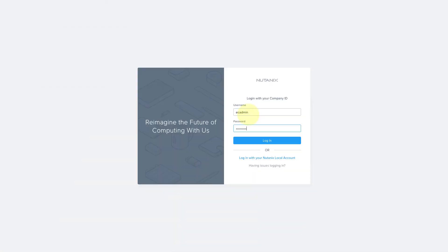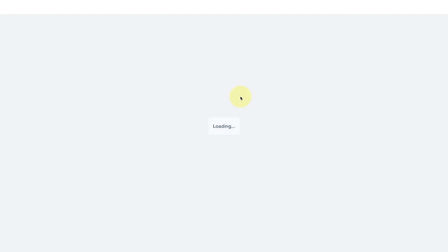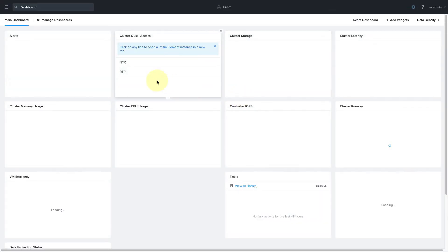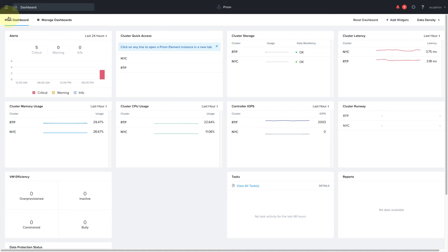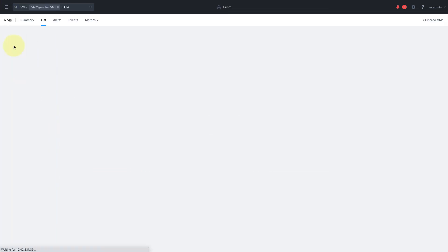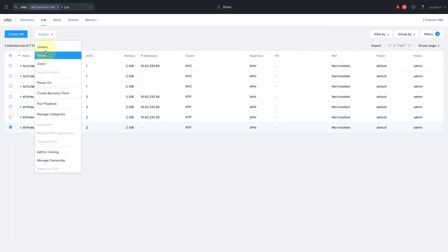And then our East Coast admins have full admin rights into both the RTP and NYC clusters. So they have full control over all the VMs and entities in those clusters.